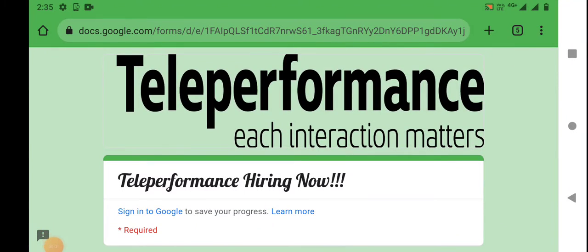Hello everyone, I am very excited to be here today. Today, we are going to talk about Teleperformance.